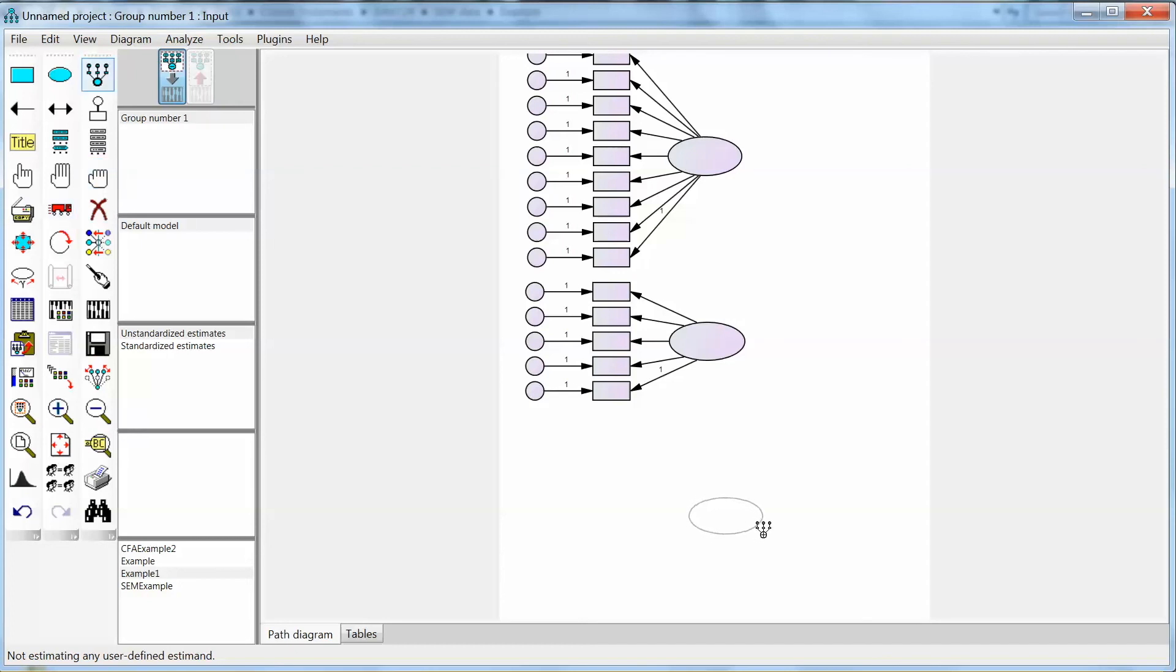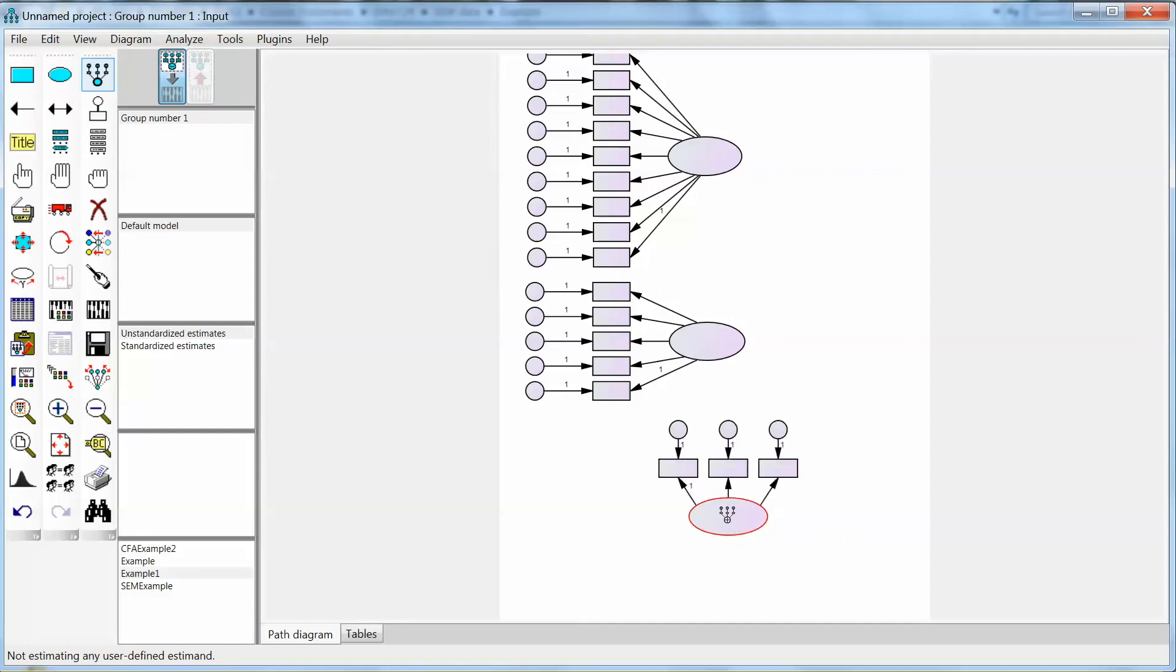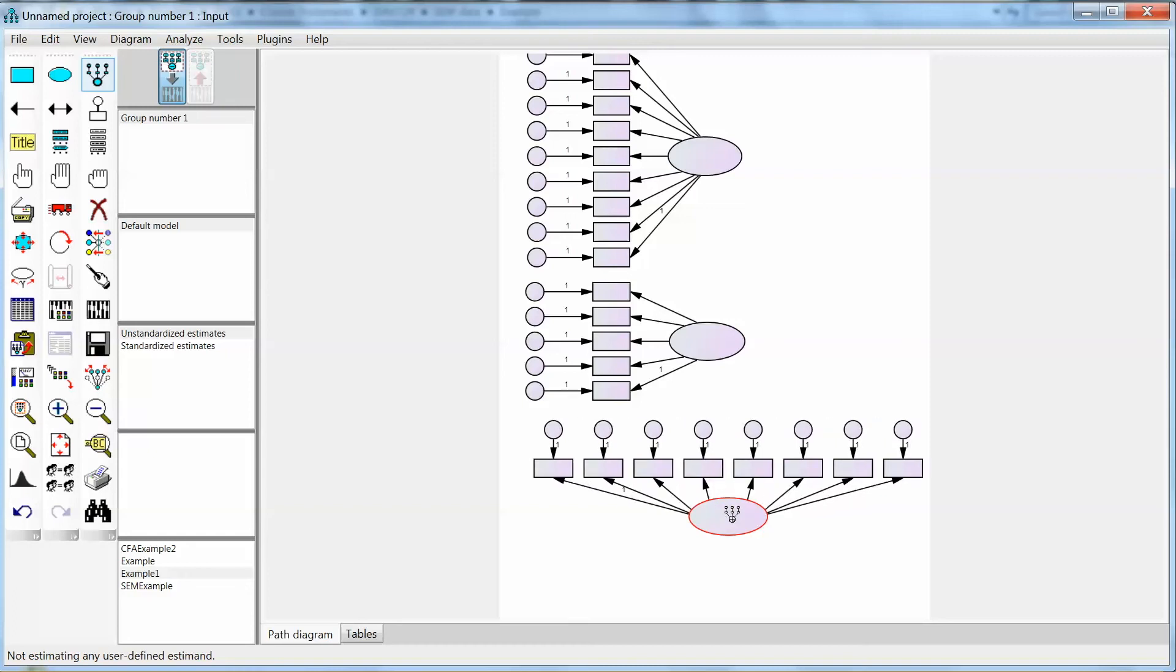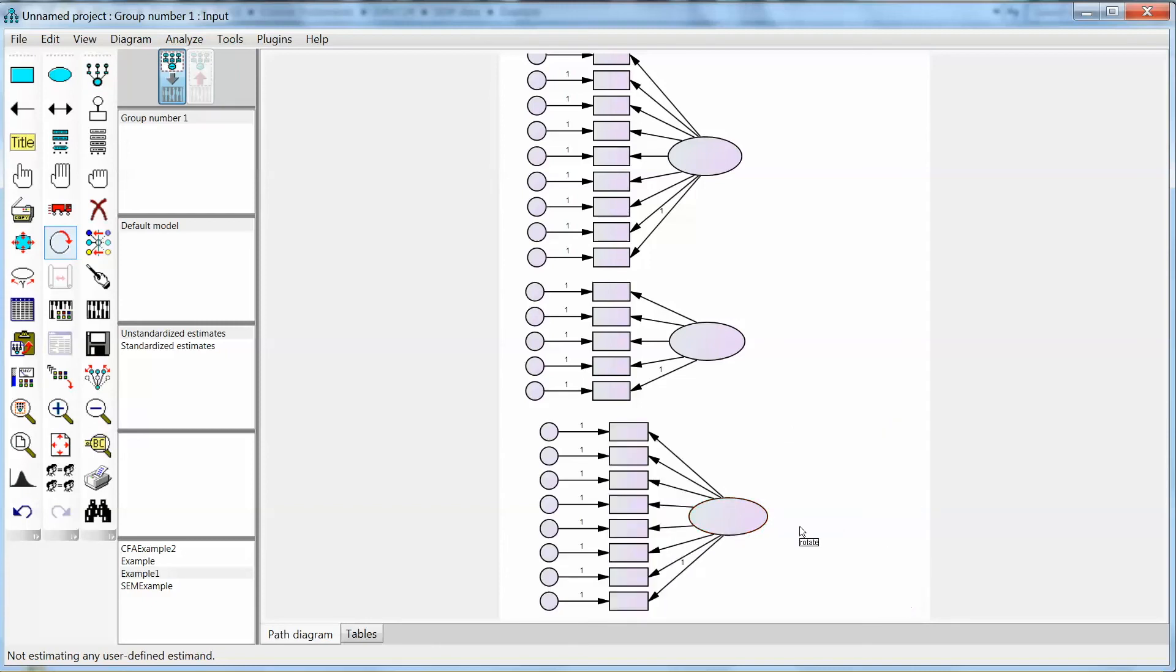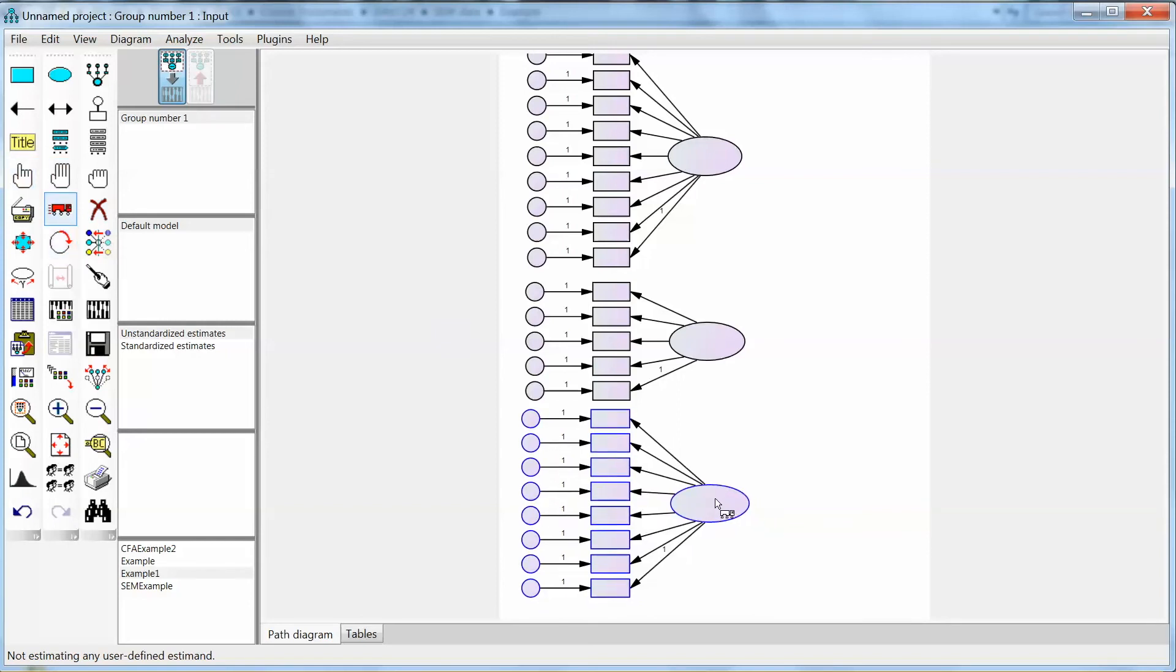We have a third construct, or latent variable, with 8 observed variables. We follow the same steps to add the latent variable and add observed variables. We also need to move the construct a little bit to the left to align all constructs. Even though we do not need our model to look great to run, we still want a model with aligned components, so we can add that to our report later on.